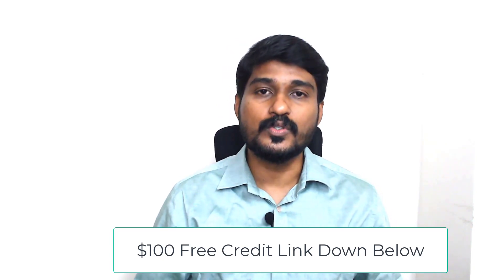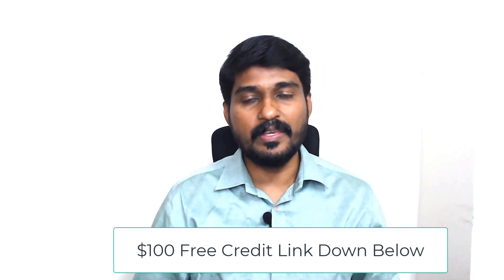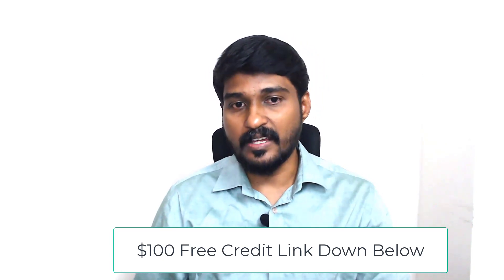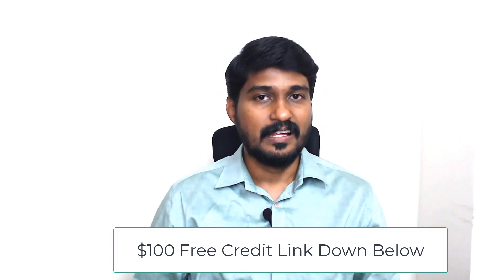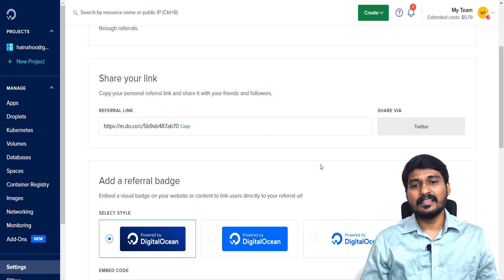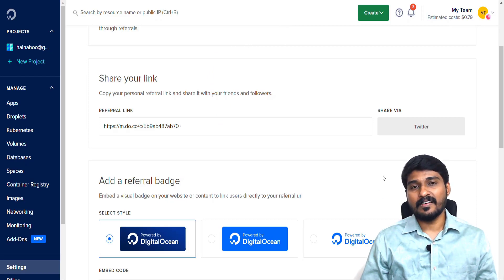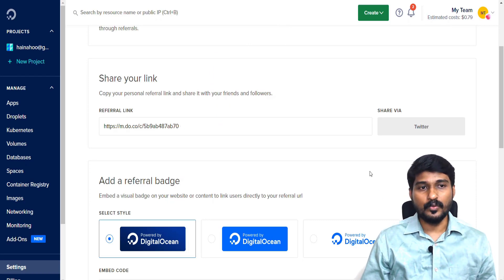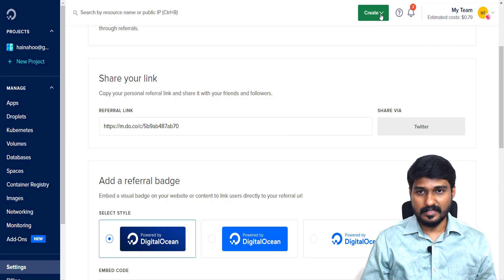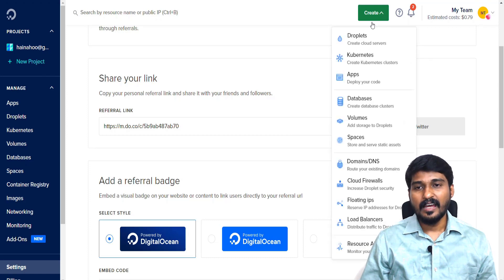Once you've created your account by clicking the link I have given down below, you can see Digital Ocean like this. As a first step, you need to click Create and choose Droplets.